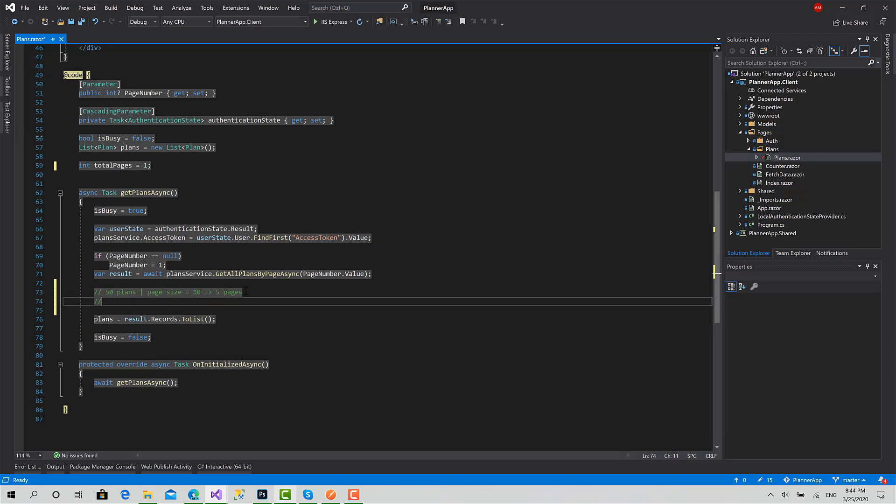Another case is when we have remainders, like we have 54 plans and page size is 10. This gives us five pages in addition to a page that has the remainder, which is four, another page that has only four plans, right?